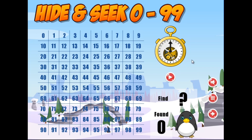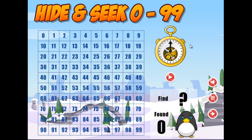And for my OCD friends, we've actually put a border around the outside. Now, this game is lots of fun — it's a great way to explore the hundreds chart. But let me know how you go. Have a good one.